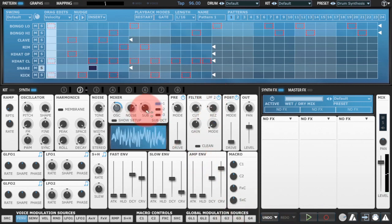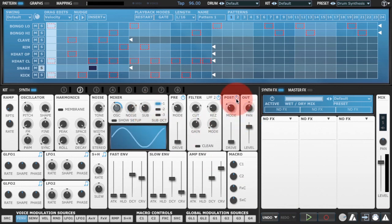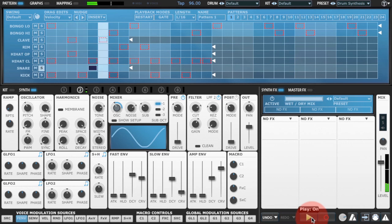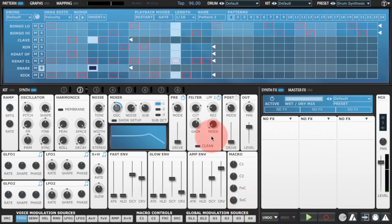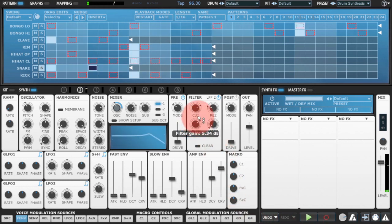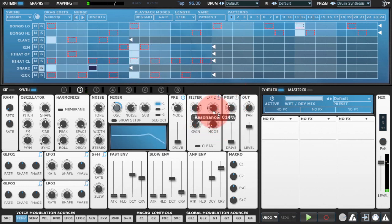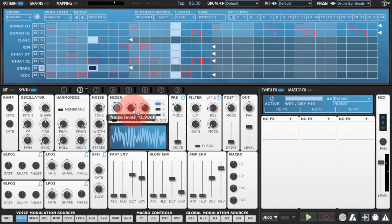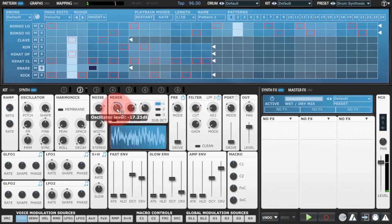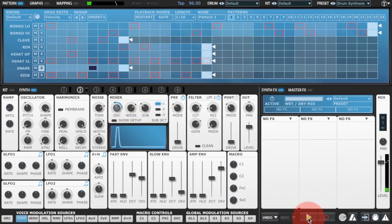I've added in some sub oscillator there to give me even more bottom end, and I'll just tweak the filter and see if we can shape the sound some more. That's sounding quite nice.